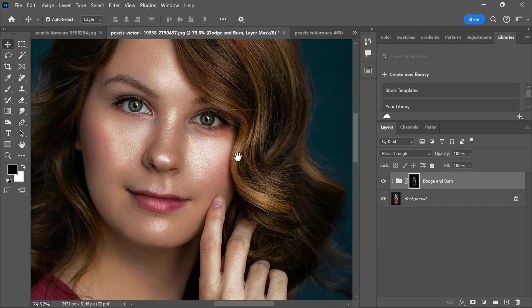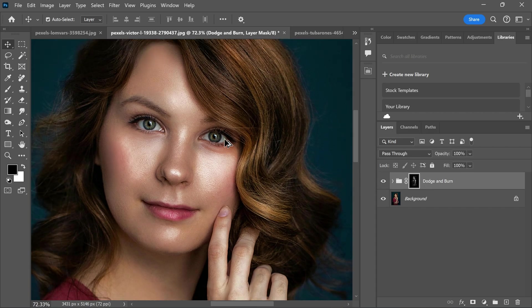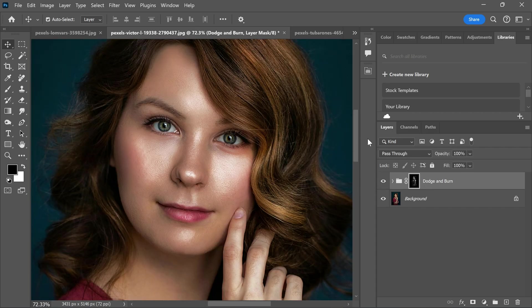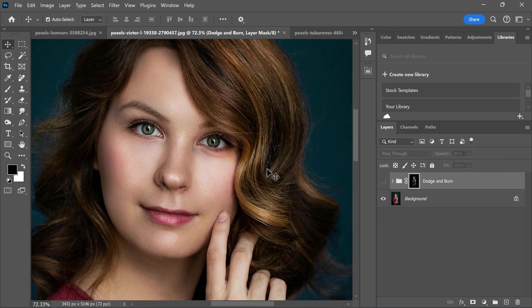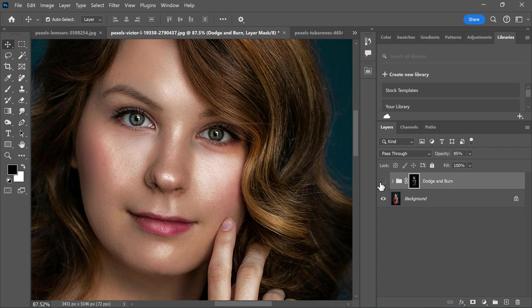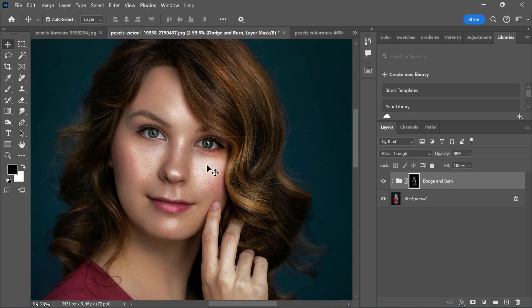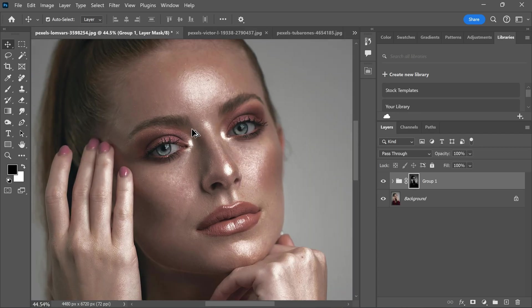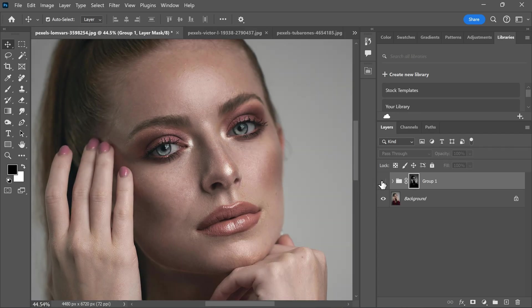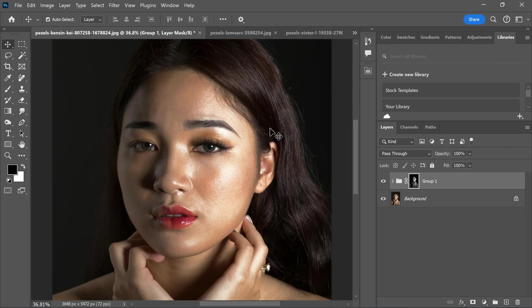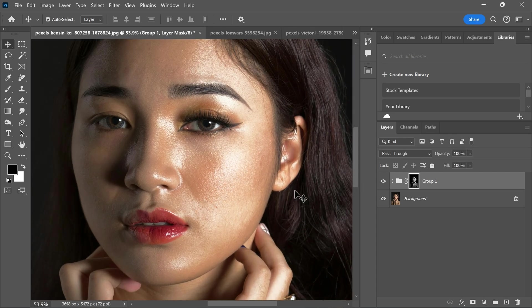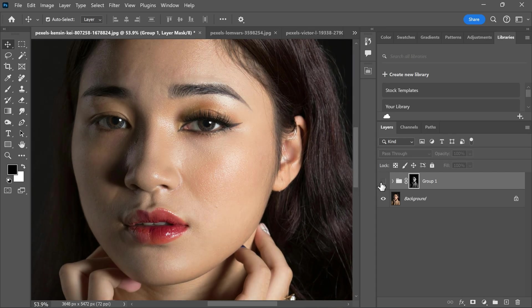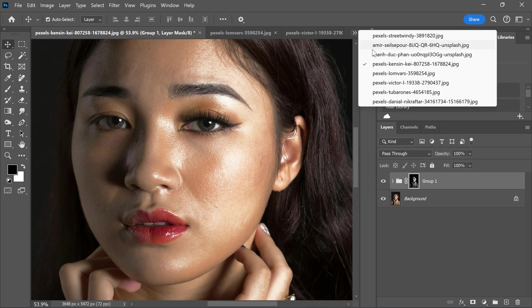Now this picture looks way more beautiful and professional. You can play with the opacity to make it perfect. Let me show you how this effect looks on different pictures and lighting. Women pay lots of money to makeup artists to get this look and here you can make it for free.